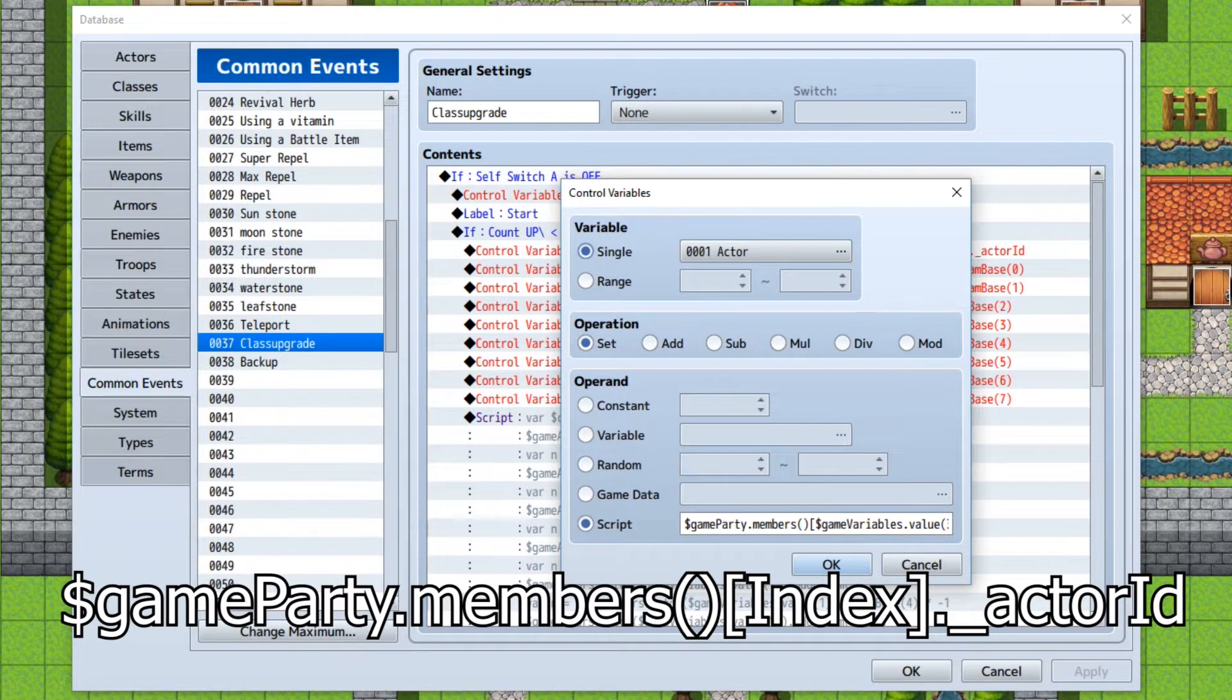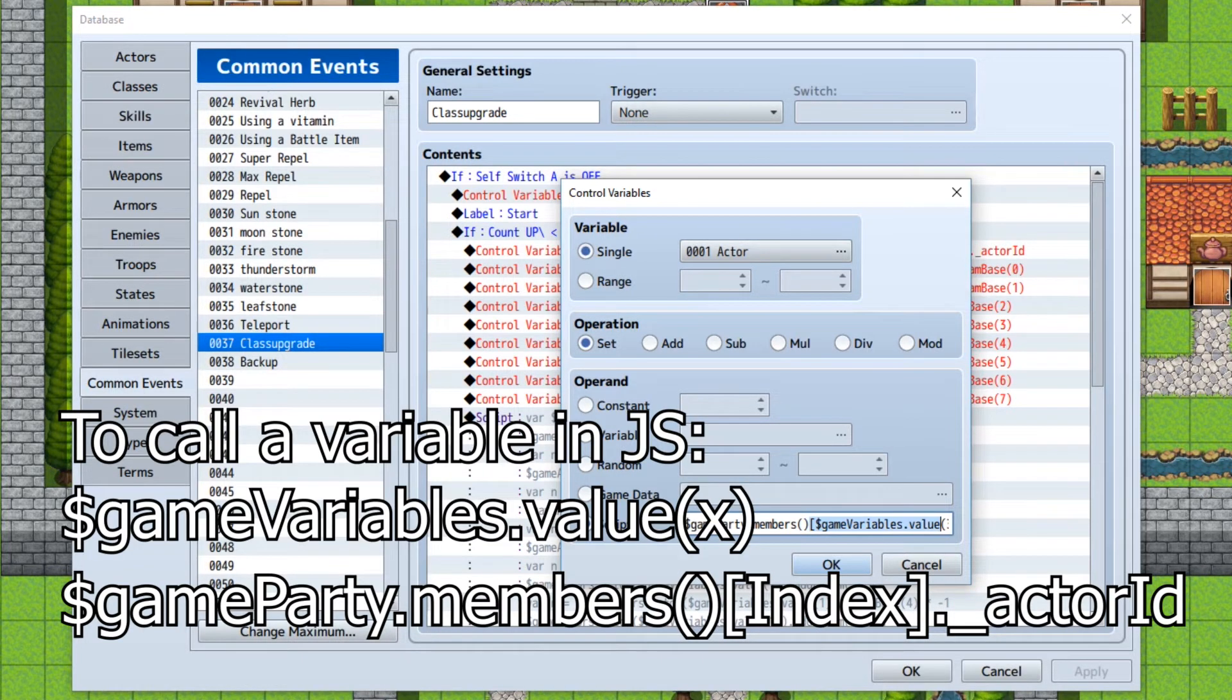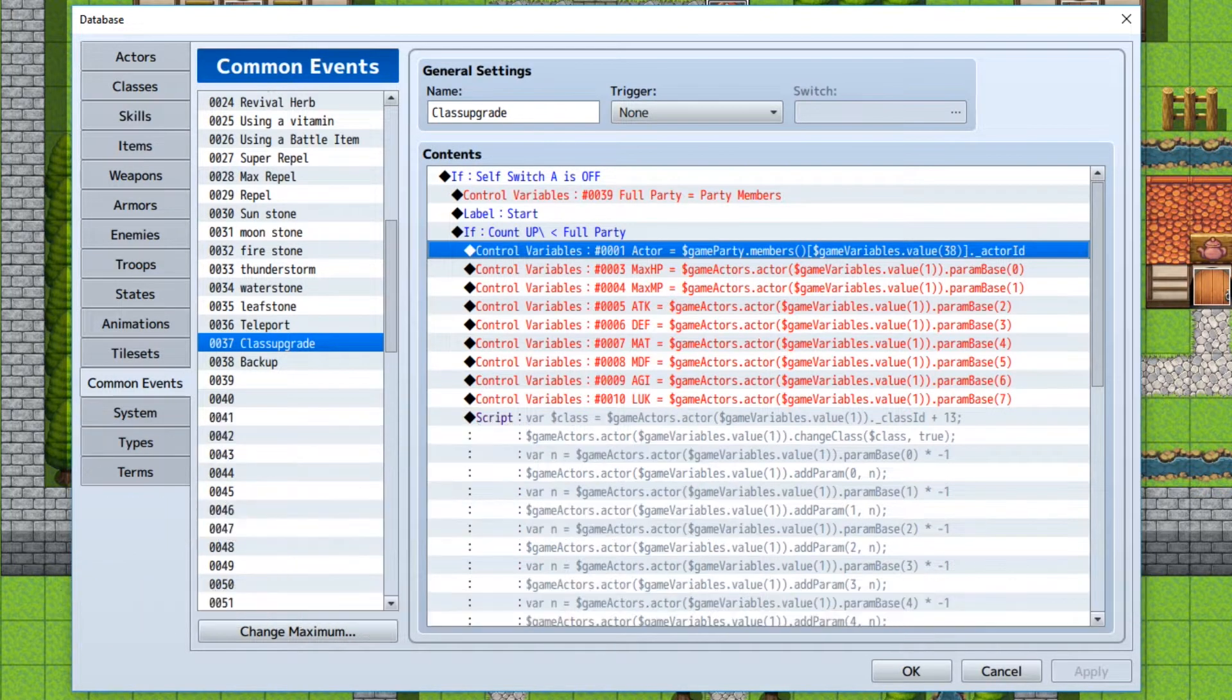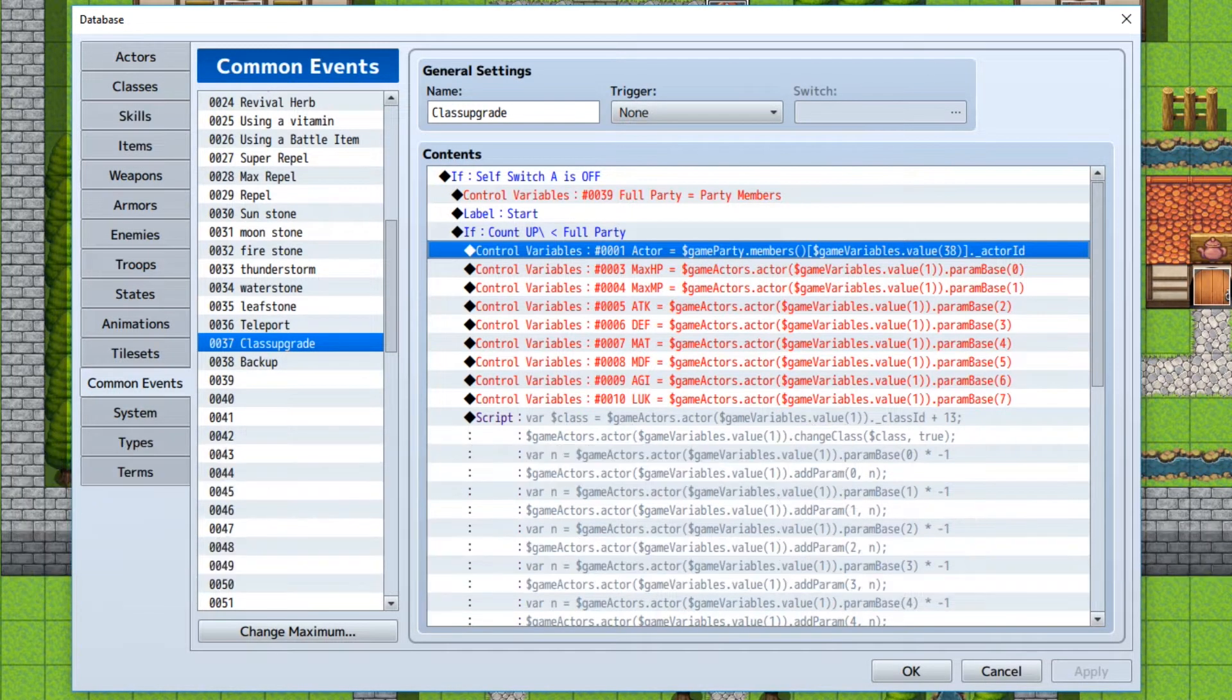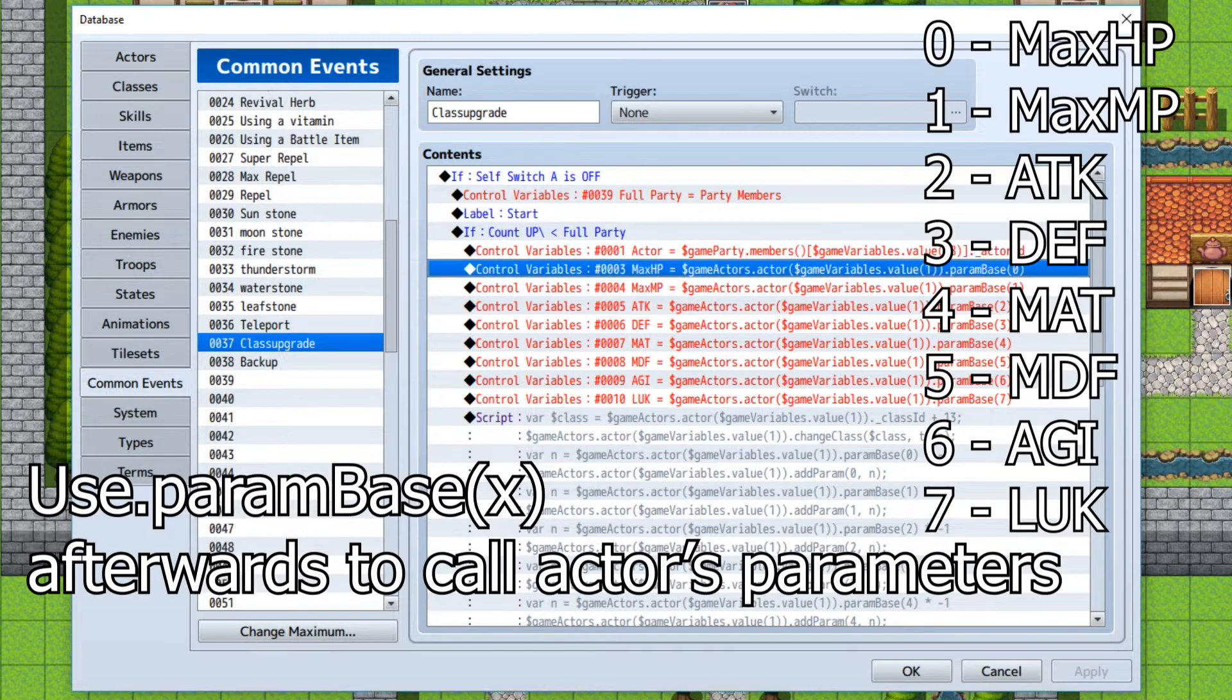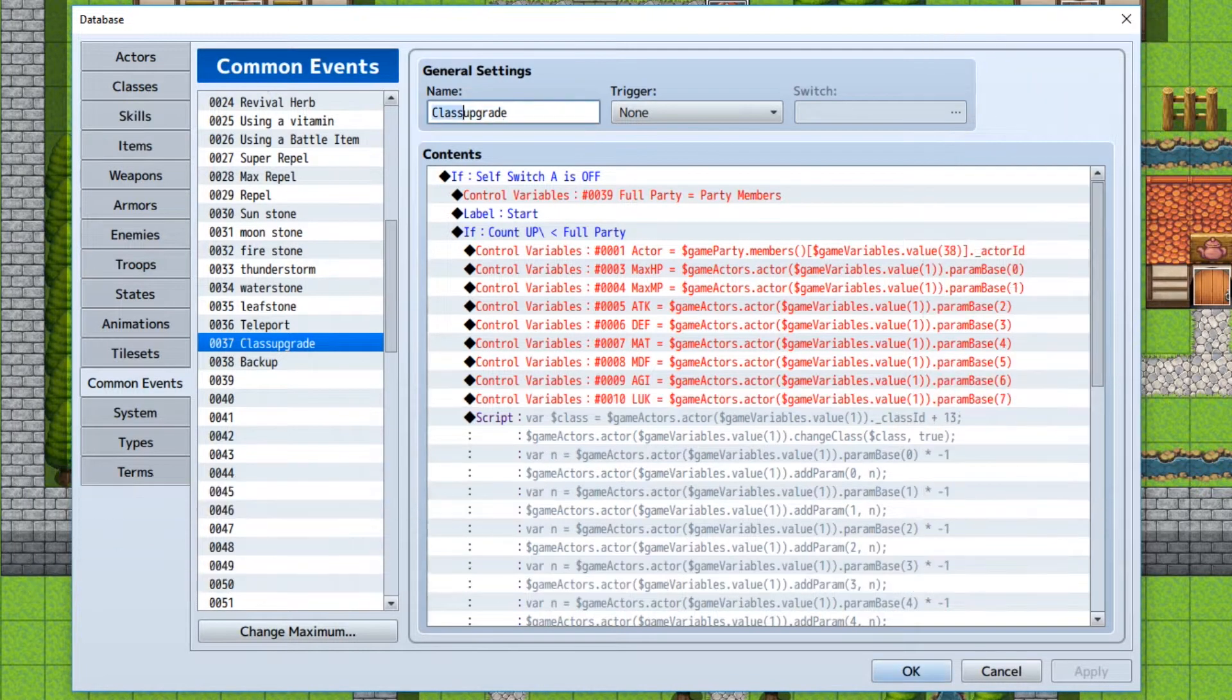GameParty.members, and then because it needs to be indexed, the index is actually going to be a variable which you're not going to define, therefore it's zero. So if we're looking at it as a whole right now, it is GameParty.members indexed at zero dot actor ID, meaning member zero is actually the first member, the party leader. And the reason that's important will come later. So we're going to collect information on the party leader going down from max HP all the way down to luck.